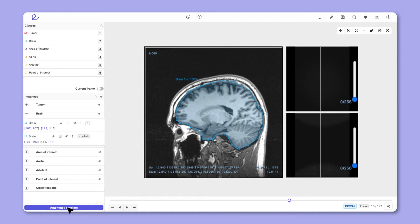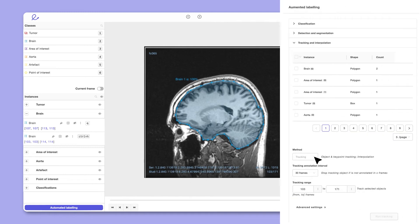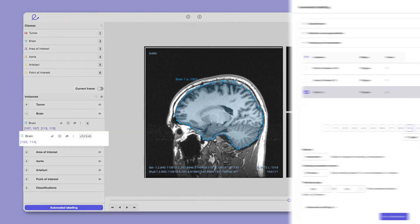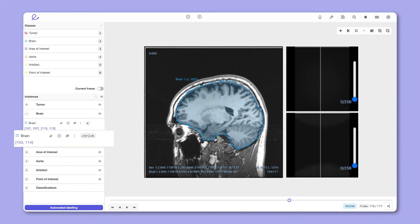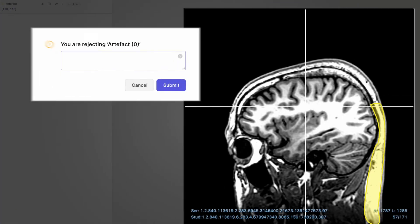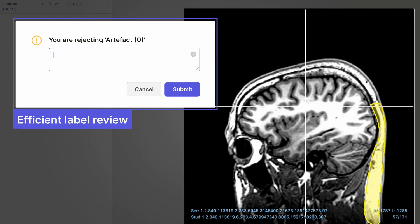Our powerful automation features can be used for generating model-produced annotations, interpolation, managing workforces, and expert review, improving accuracy and efficiency.